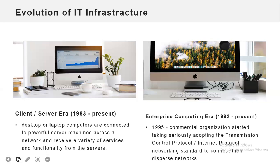The client-server era starts in 1983 up to the present. In client-server computing, desktop or laptop computers known as clients are connected to a powerful server machine across a network and receive a variety of services and functionality from the servers. The client serves as the user's entry point, whereas the server manages the network, processes and stores shared data, and serves up websites. The term 'server' refers to both the network software itself and the physical computer that runs it.